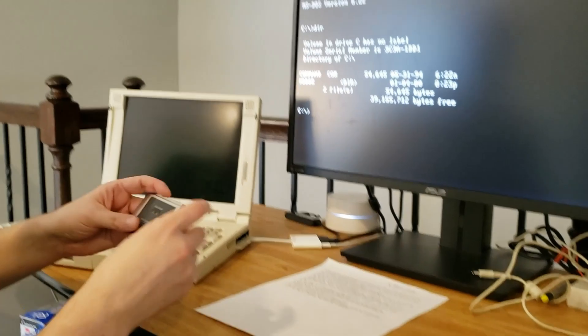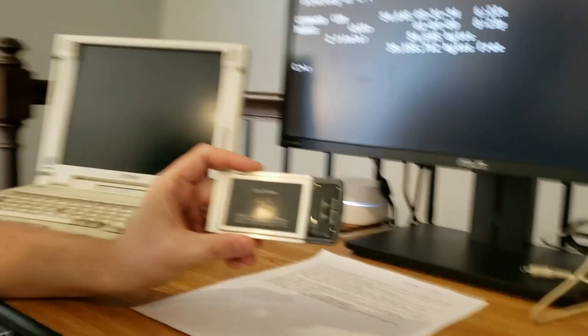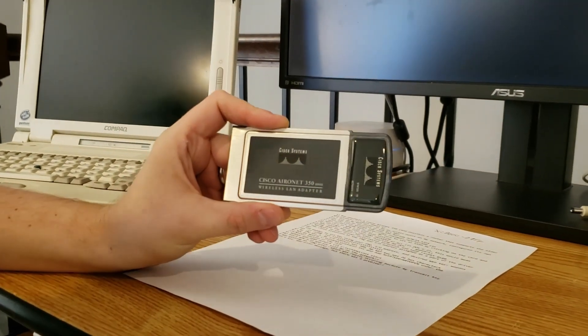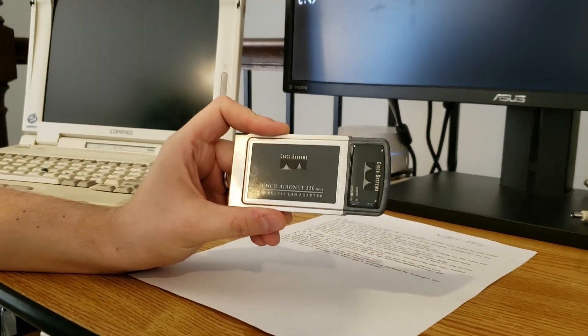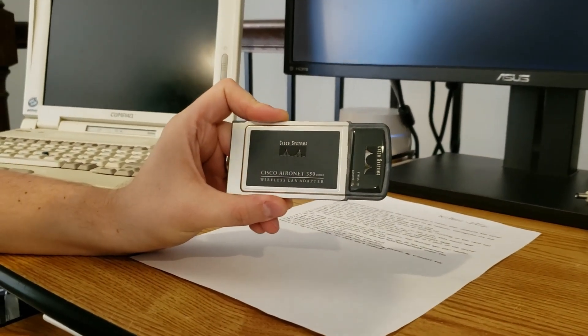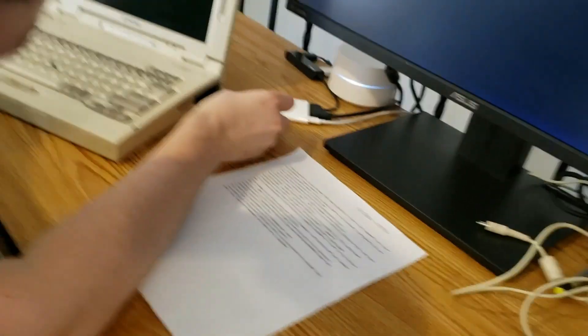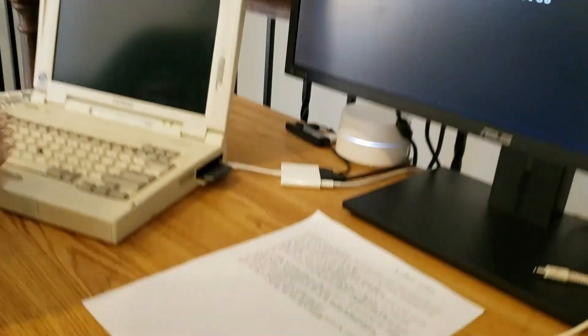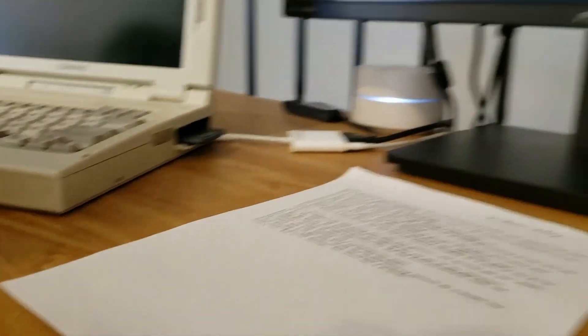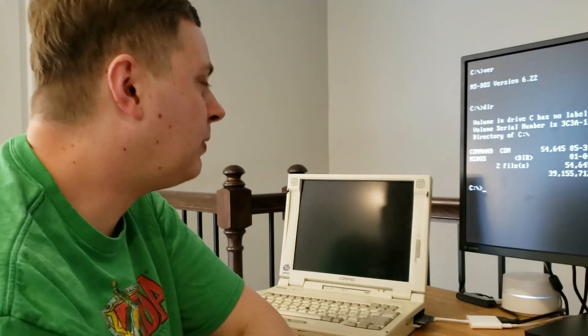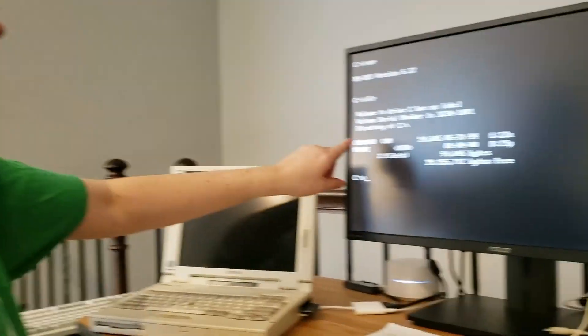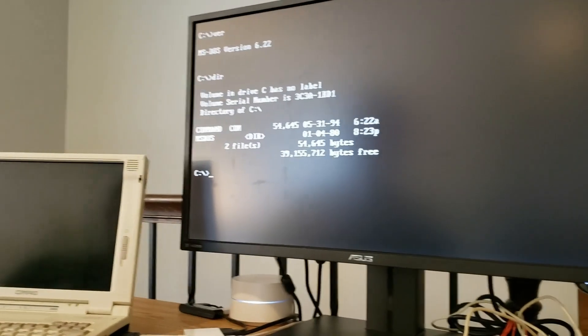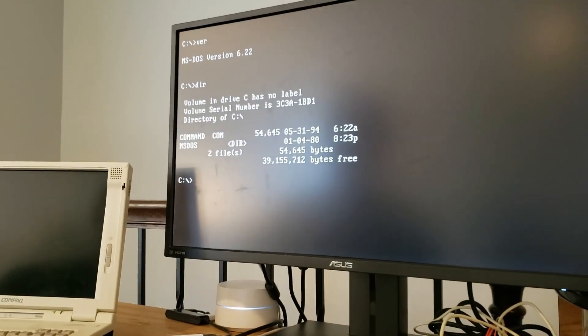So the first thing that we're going to do is actually configure our wireless drivers. And the second thing we're going to do is configure our DOS web browser, Arachne, to connect to the internet. And then we're going to be browsing in MS-DOS. It's going to be great.